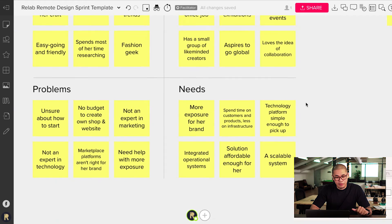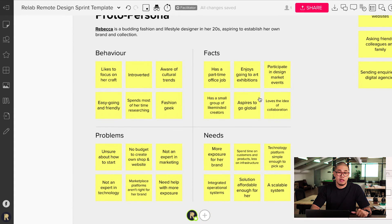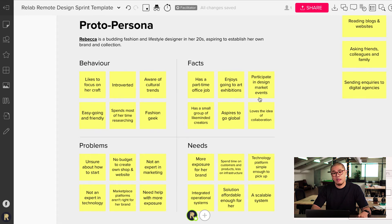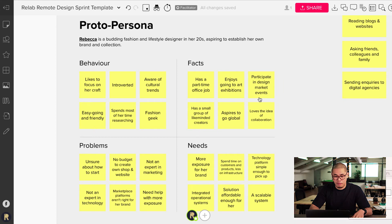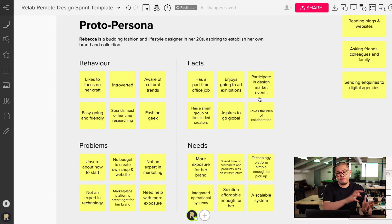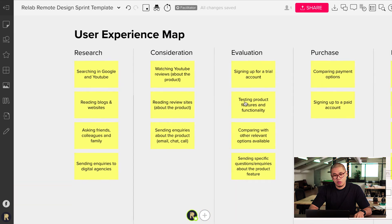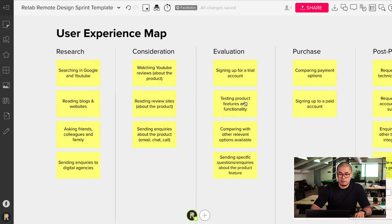By doing all of this, you will build empathy towards Rebecca. This is not necessarily an empathy map — you can do some research around that — but it will give you a level of empathy. You can do this with your teams or by yourself. If you do it with a team, just do some affinity mapping where you group the behaviors, facts, problems, and needs. The next thing is having some sort of a user experience map or customer experience map.